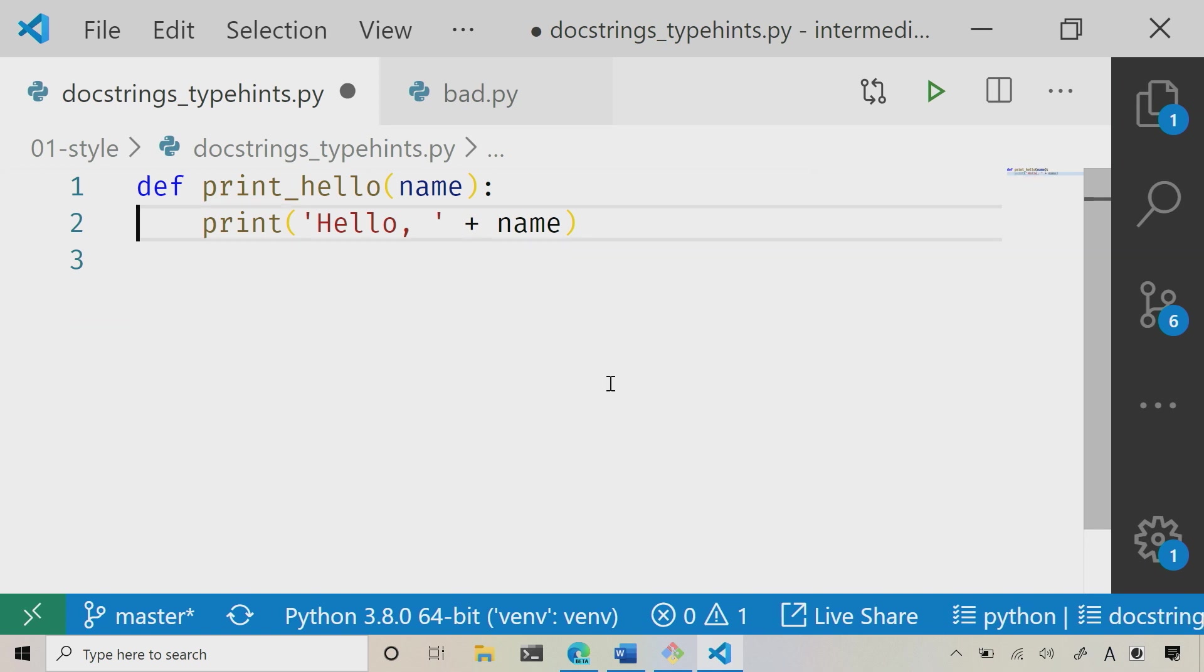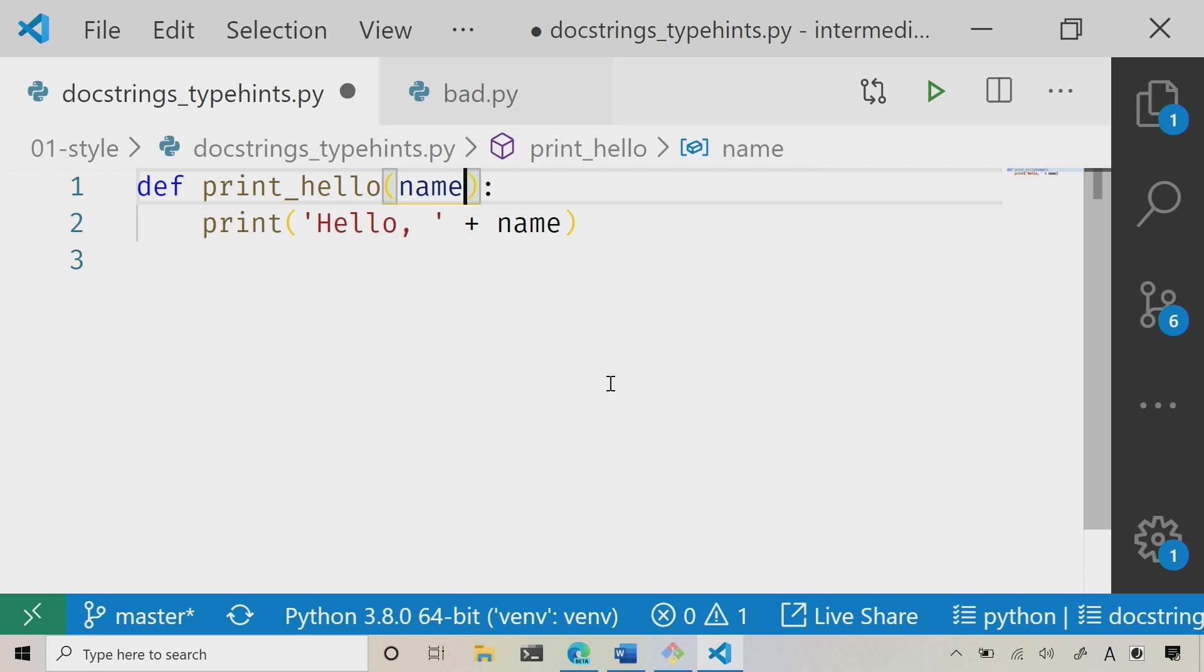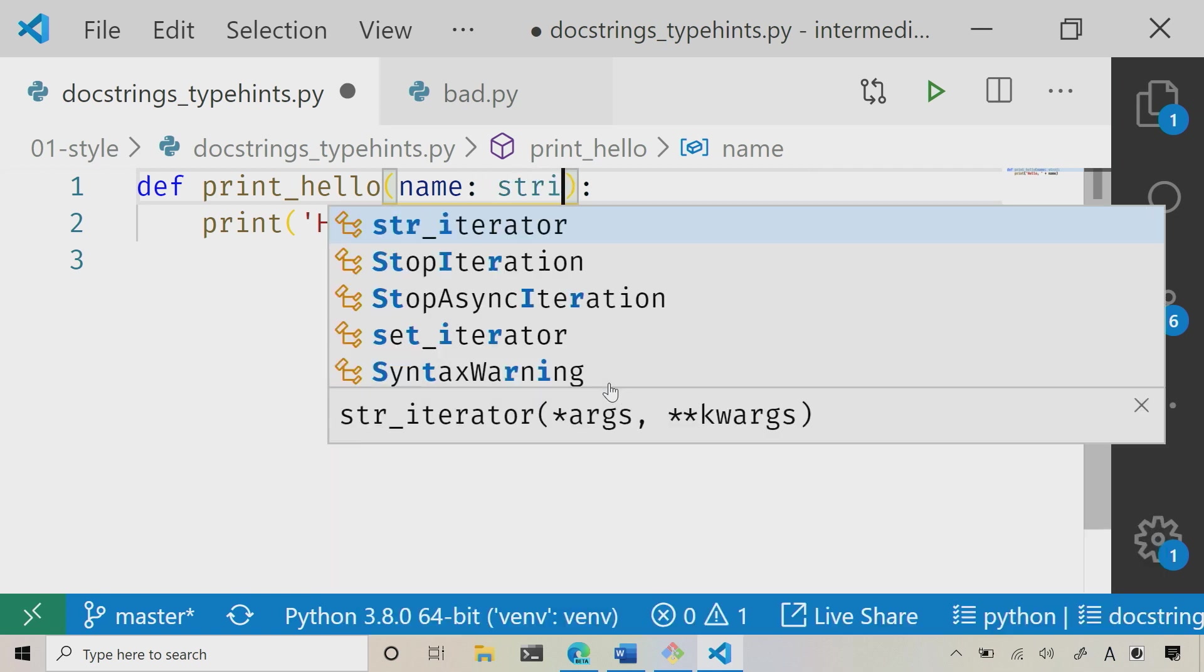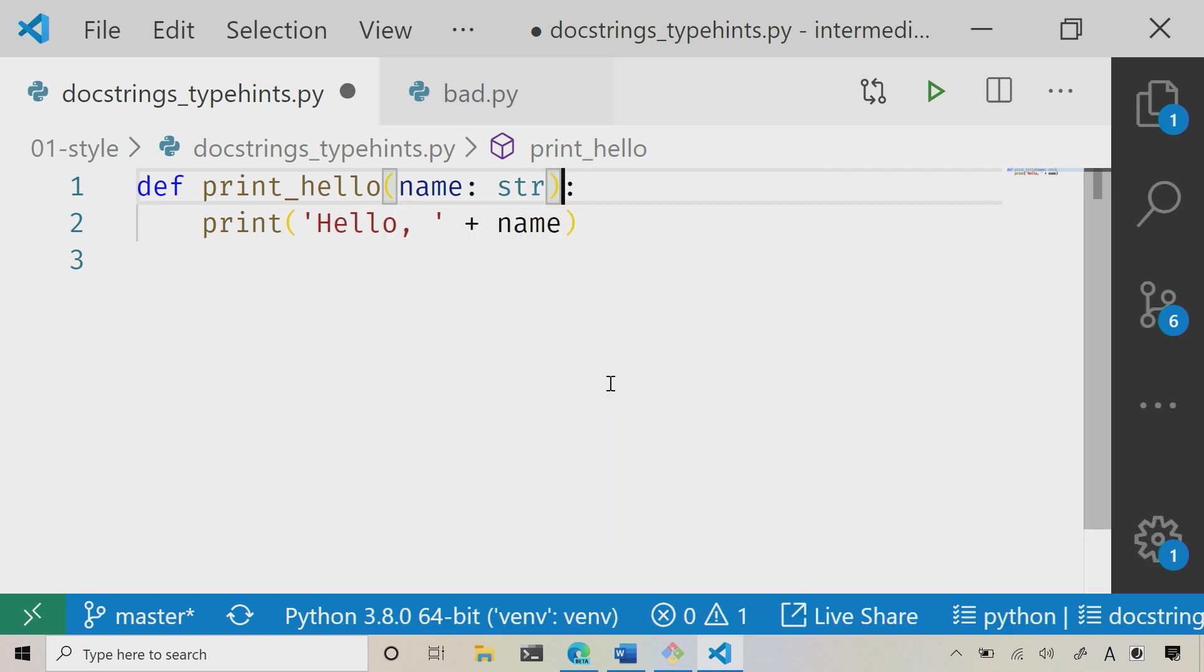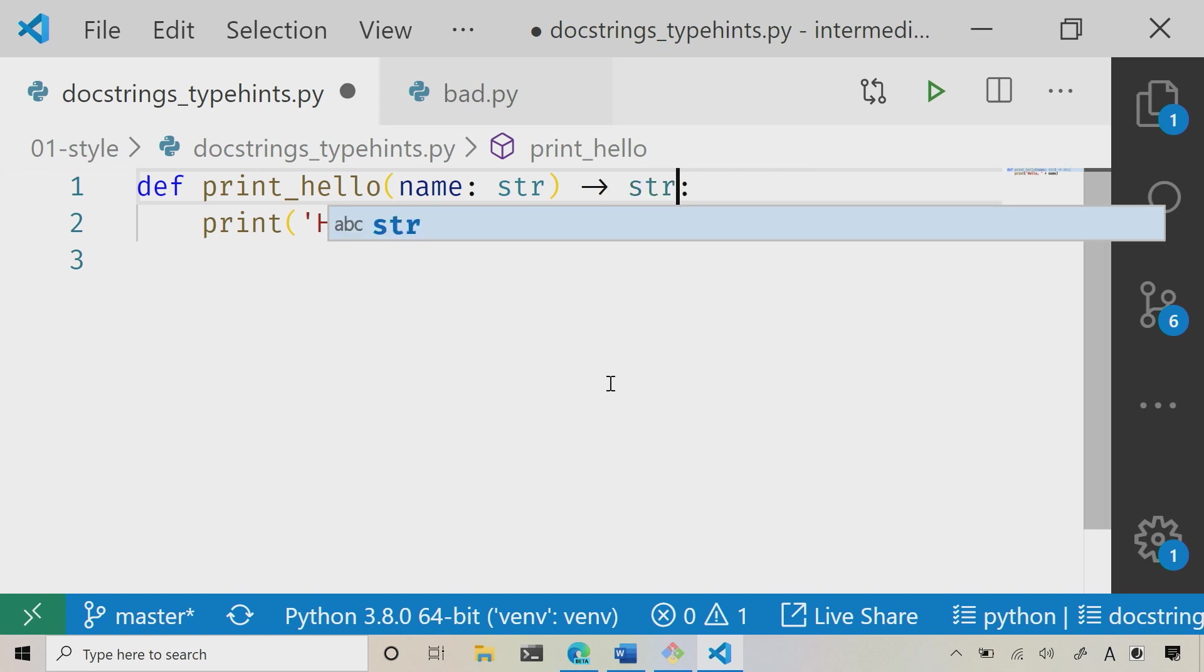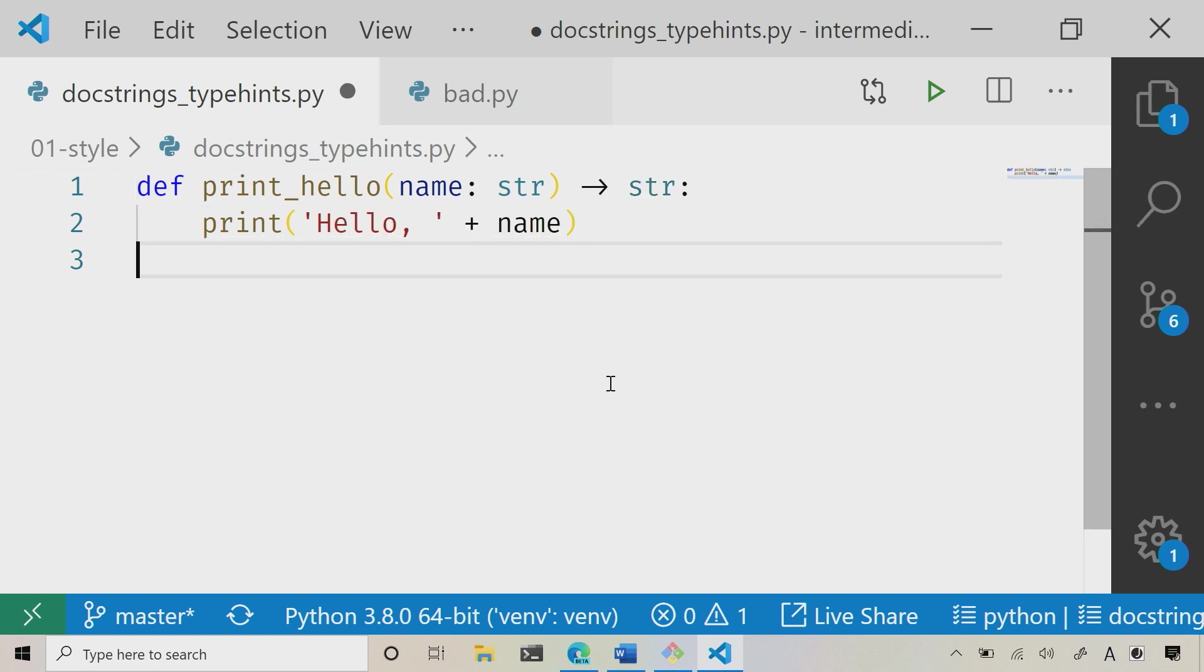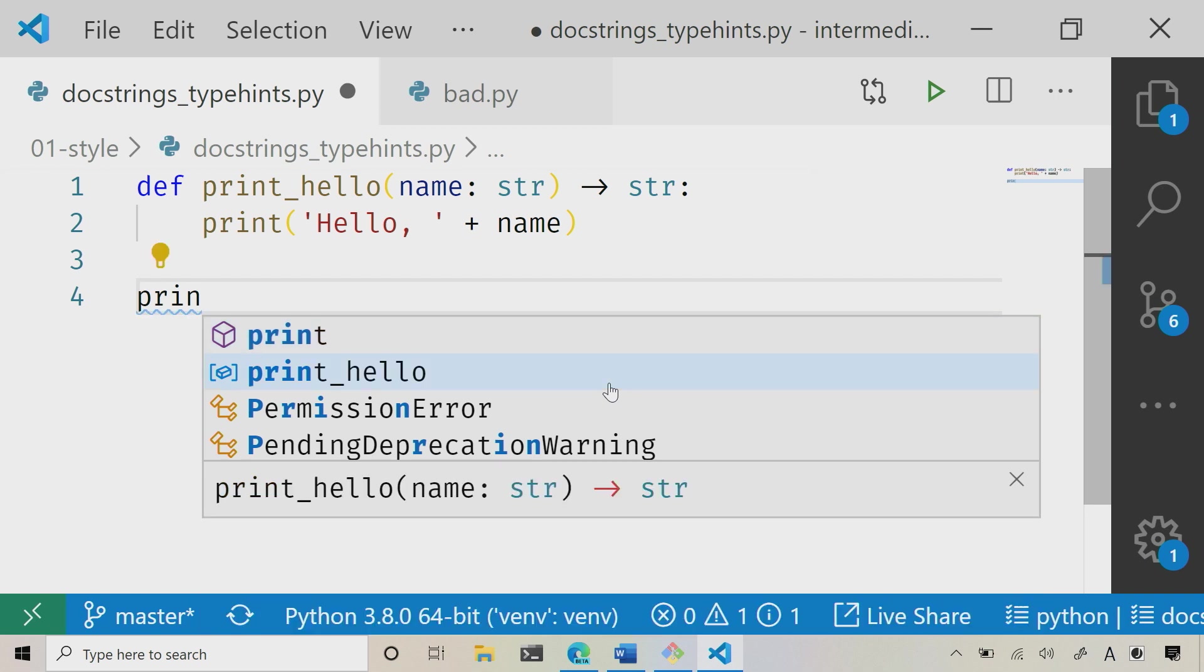So what I can do is I can say, hey, this is going to be a string, and I can say, hey, it's going to return a string. And so now, when I go in and I say print hello, now you're going to notice that my IntelliSense is updated. Now I can see, my parameter type is a string, and I can also see that it's going to return a string.